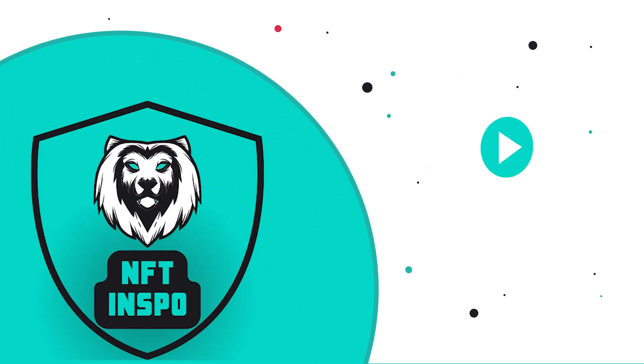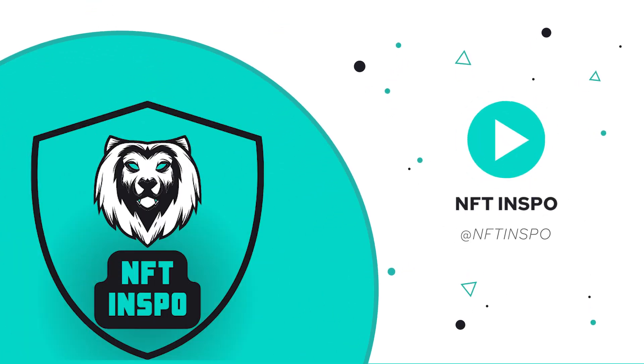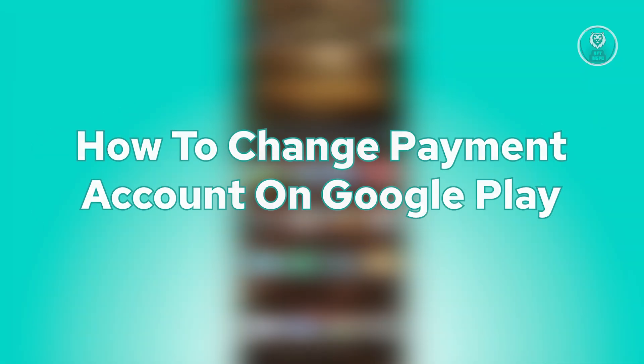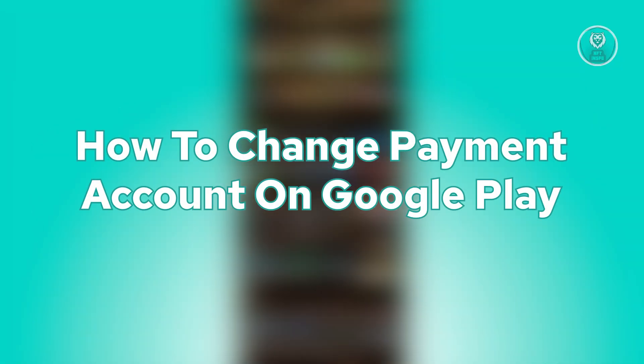Hello guys, welcome back to NFT Inspo. For today's video, we're going to show you how to change payment account on Google Play. So if you're interested, let's start the tutorial.